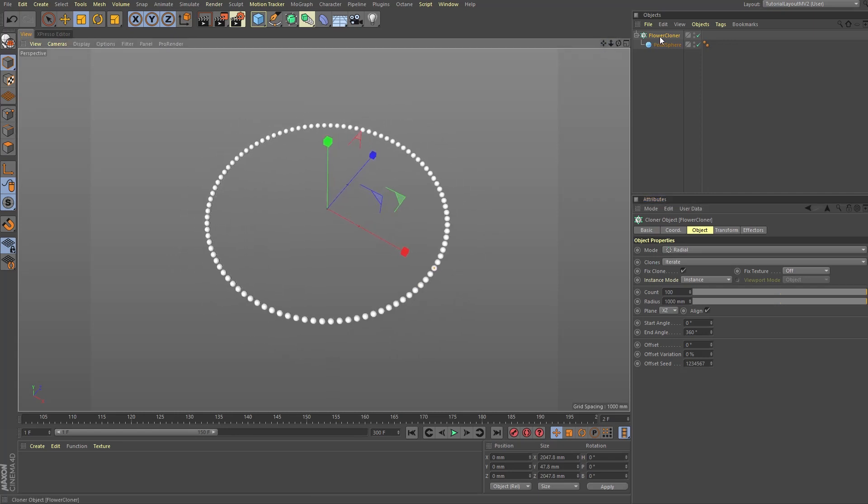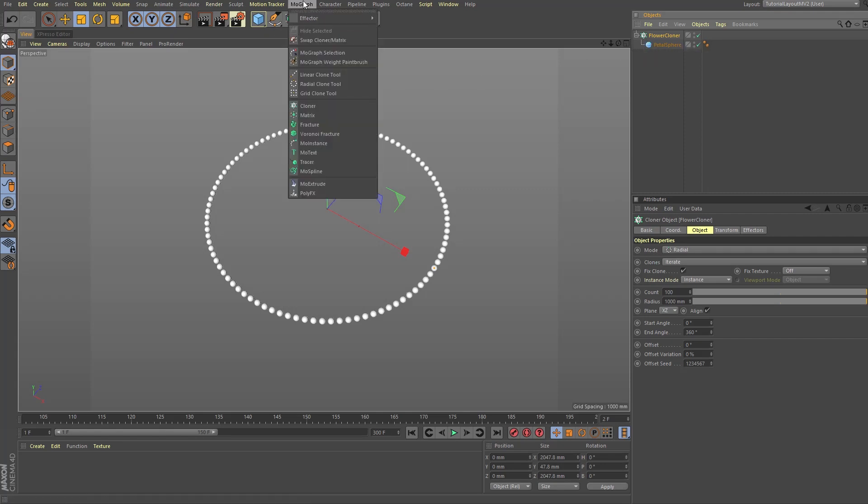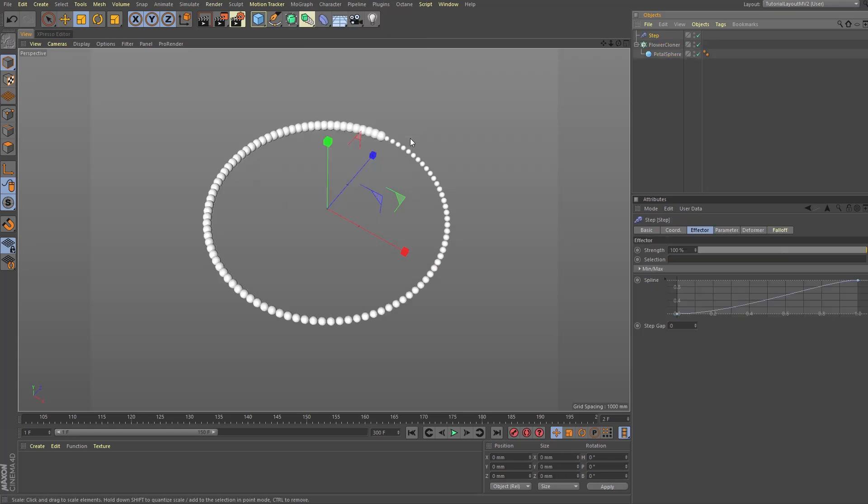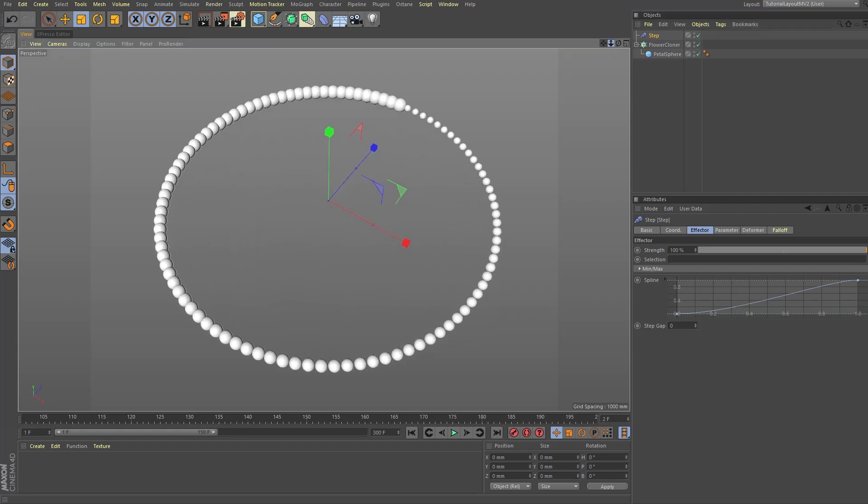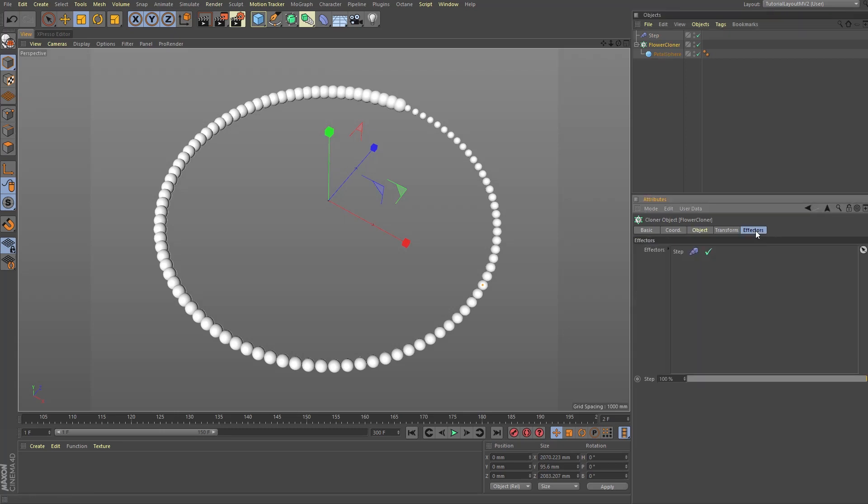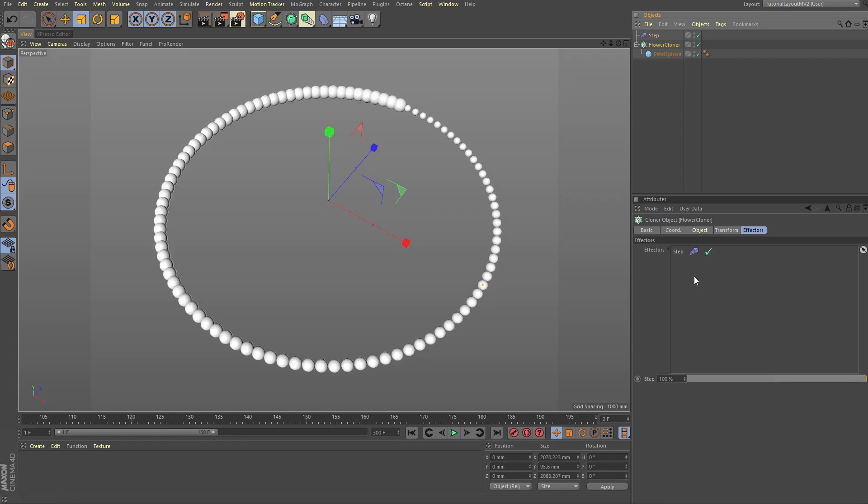Next thing we're going to do is make sure the flower cloner object is still selected in the object manager and go once more to the MoGraph menu to the effector dropdown and choose step. This creates a step effector which was automatically assigned to the flower cloner object. Select the flower cloner object again and make sure the step effector appears in the cloners effectors tab. If it doesn't, drag the step effector into the effectors list like so.